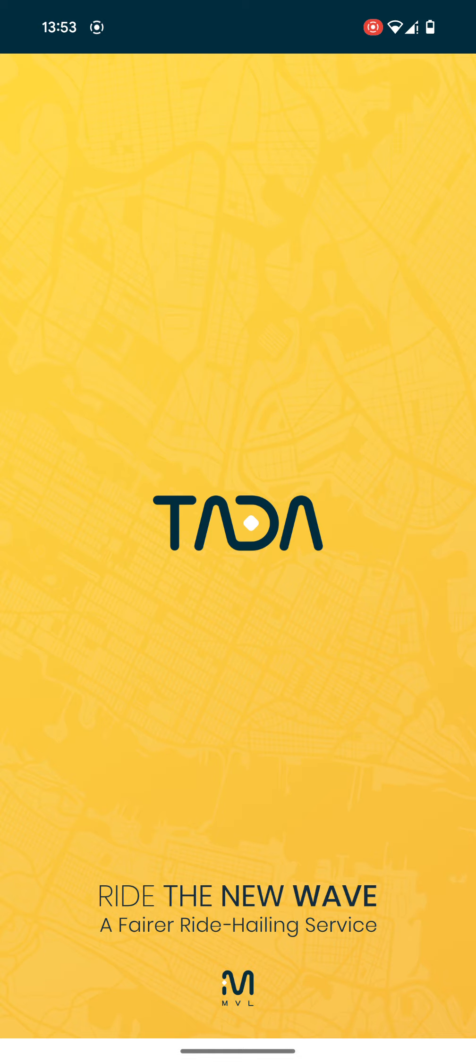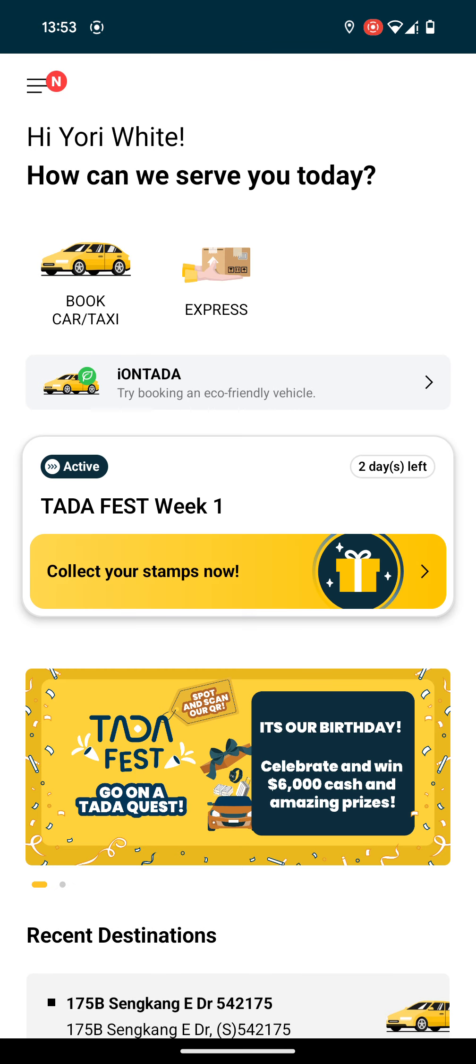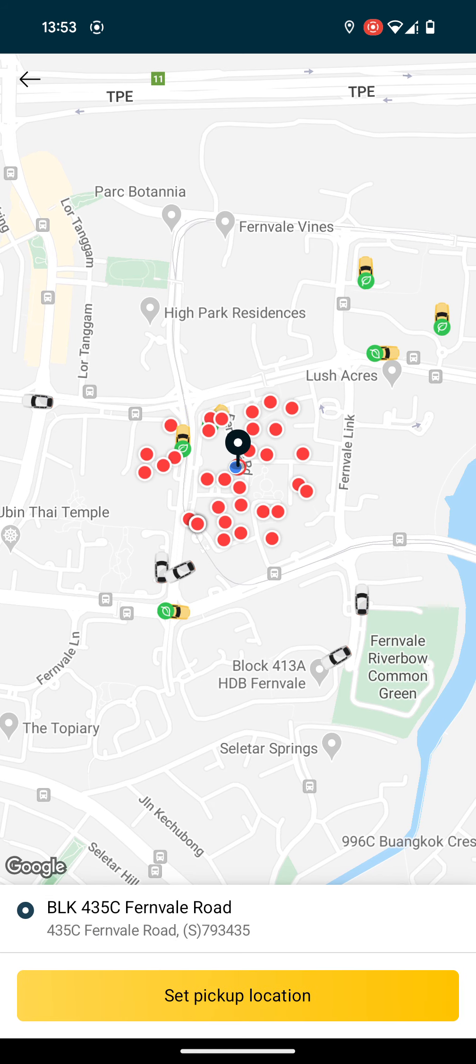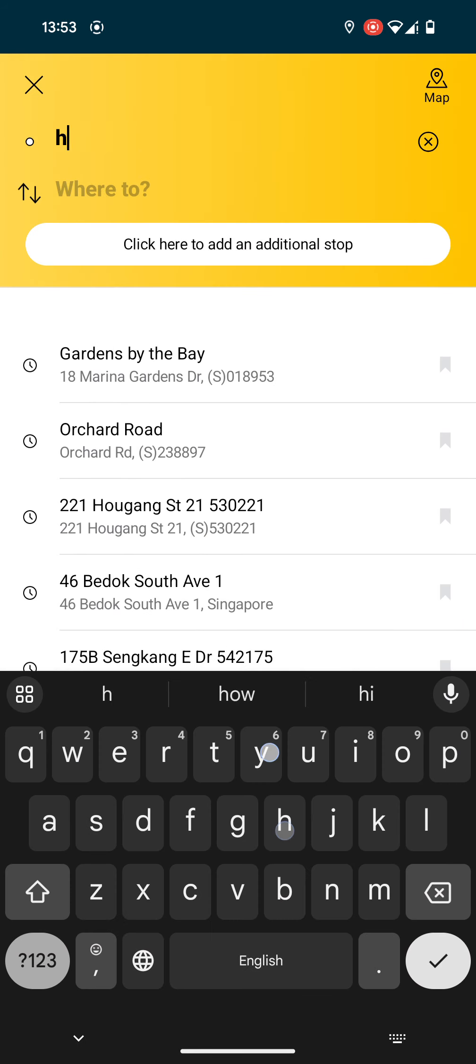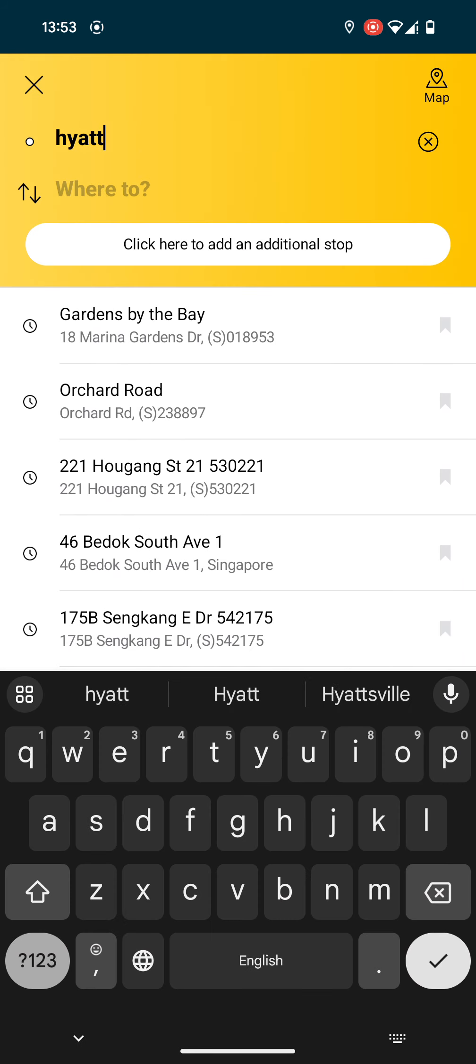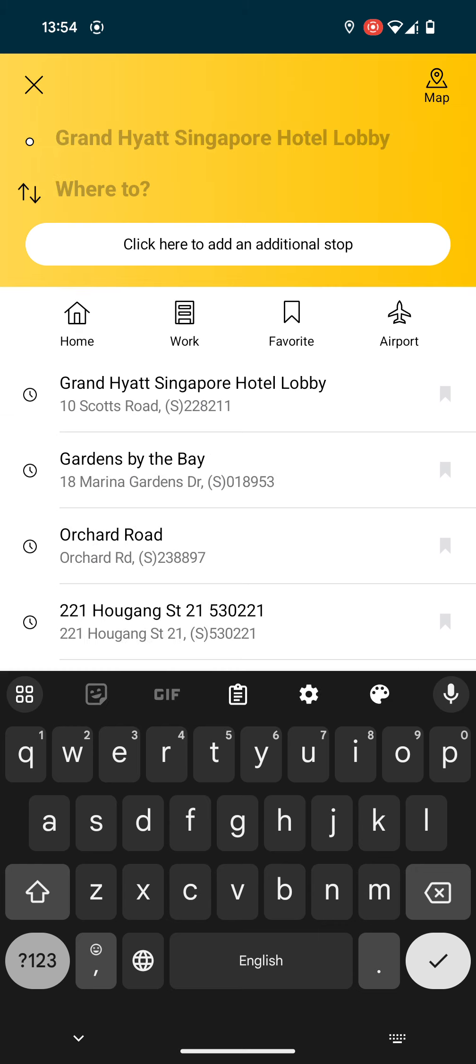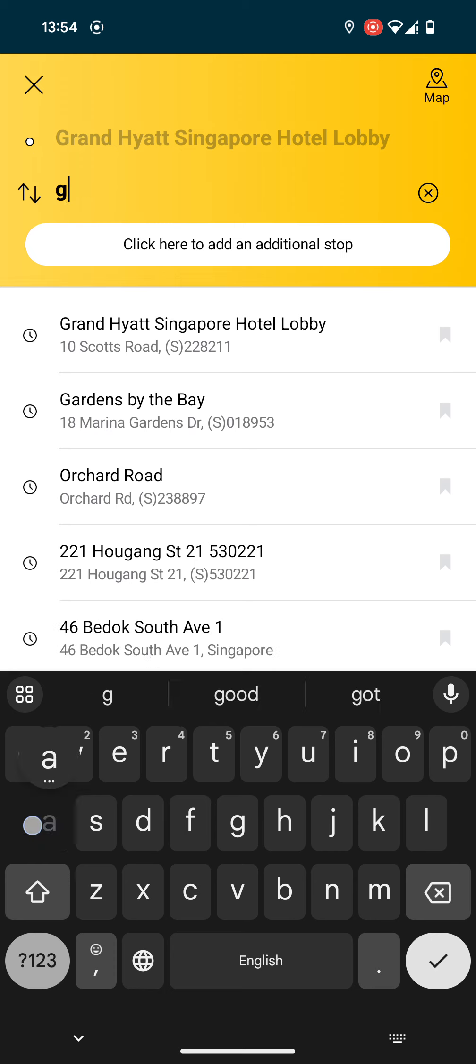Wait for it to launch and then go ahead and book a taxi. Okay, so let's say you are staying at the Hyatt Hotel. Just click on Grand Hyatt Singapore Hotel Lobby and you want to go to Gardens by the Bay.